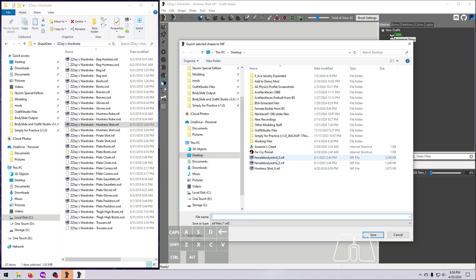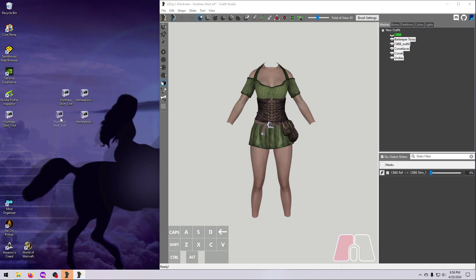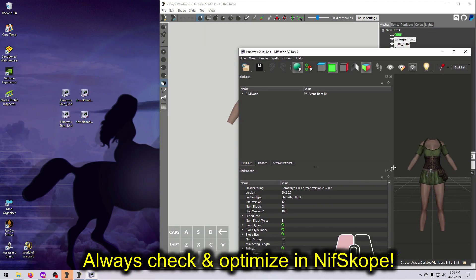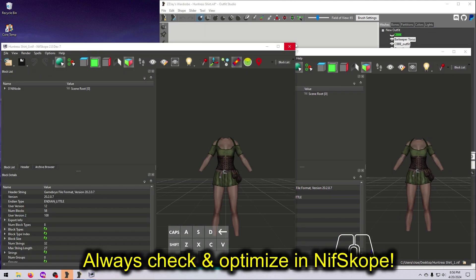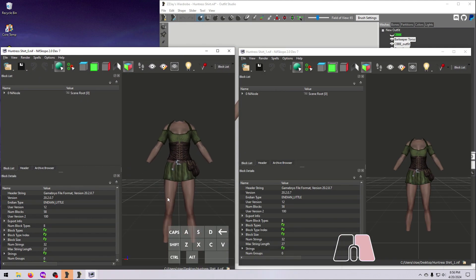And that's it! You can put these nifs into a mod as a replacer or a new item, and then head into the game to test them out.